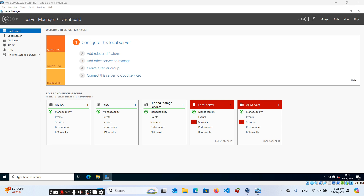Welcome back to my channel. This is Part 3 of our Windows Services series. In this video, I will walk you through configuring a DNS server on Windows Server 2022. DNS, or Domain Name System, is essential for translating easy-to-remember domain names into IP addresses, allowing users to find and connect to websites and services quickly. Let me explain what a DNS server is and how it works.